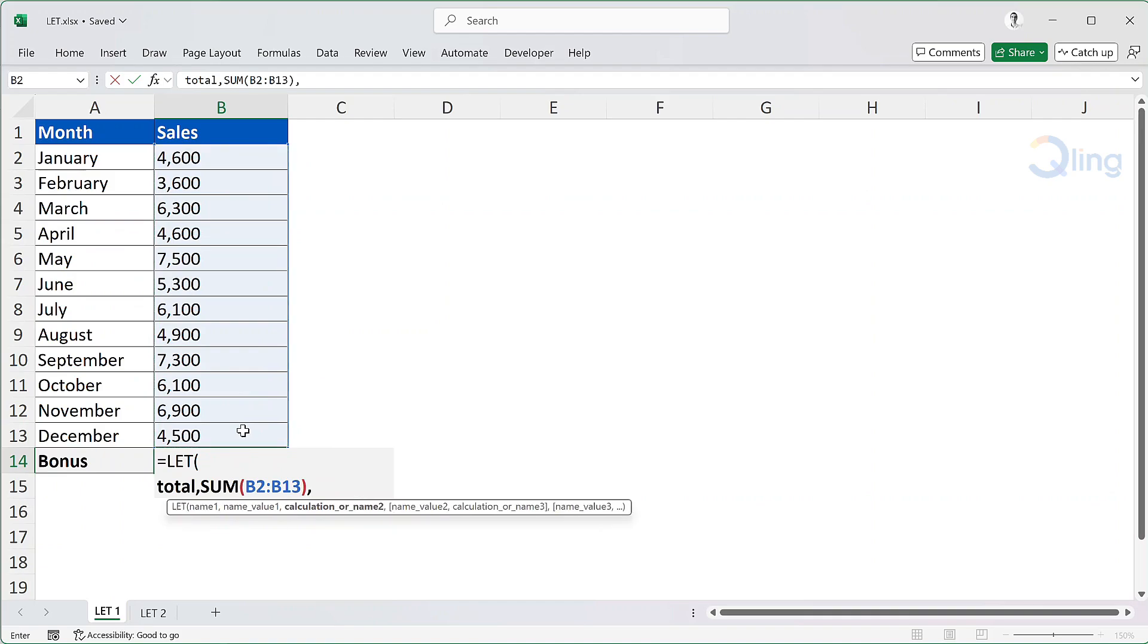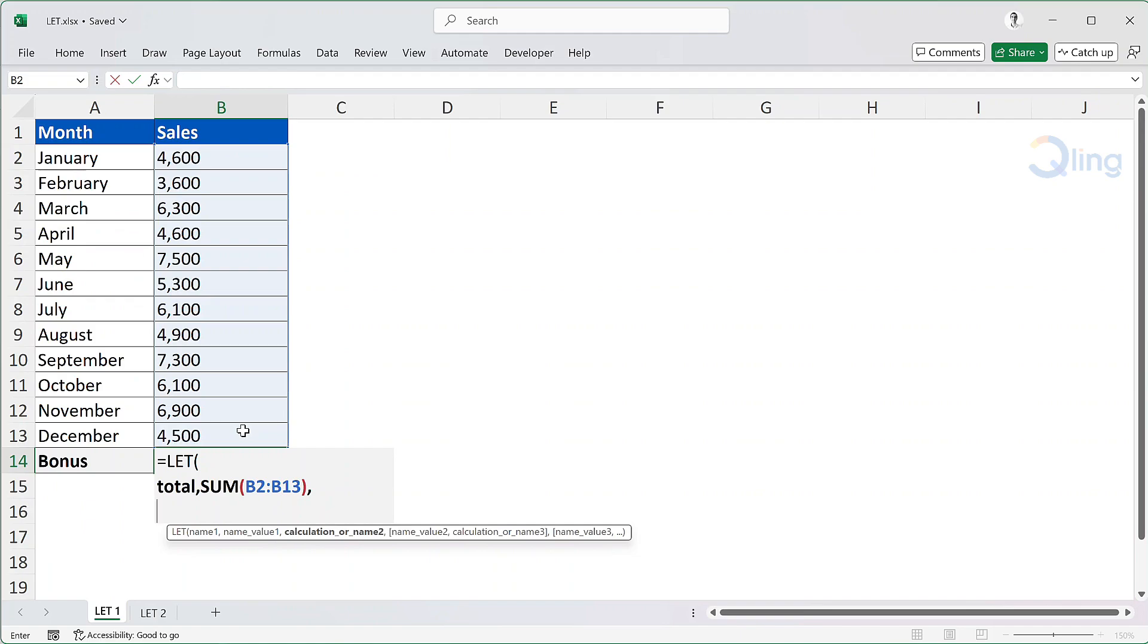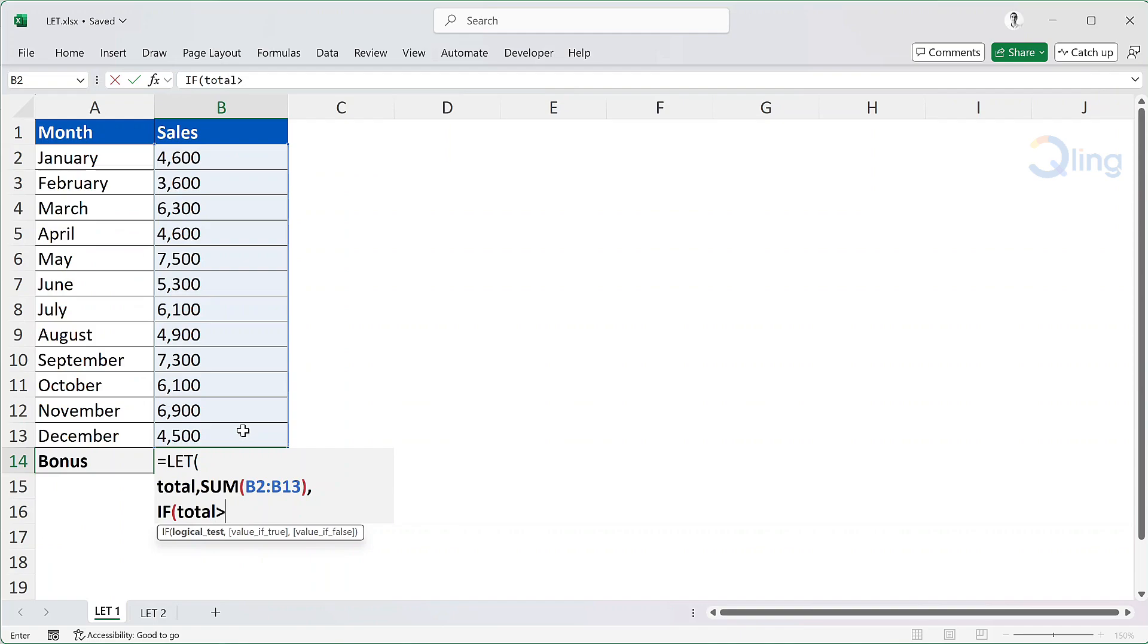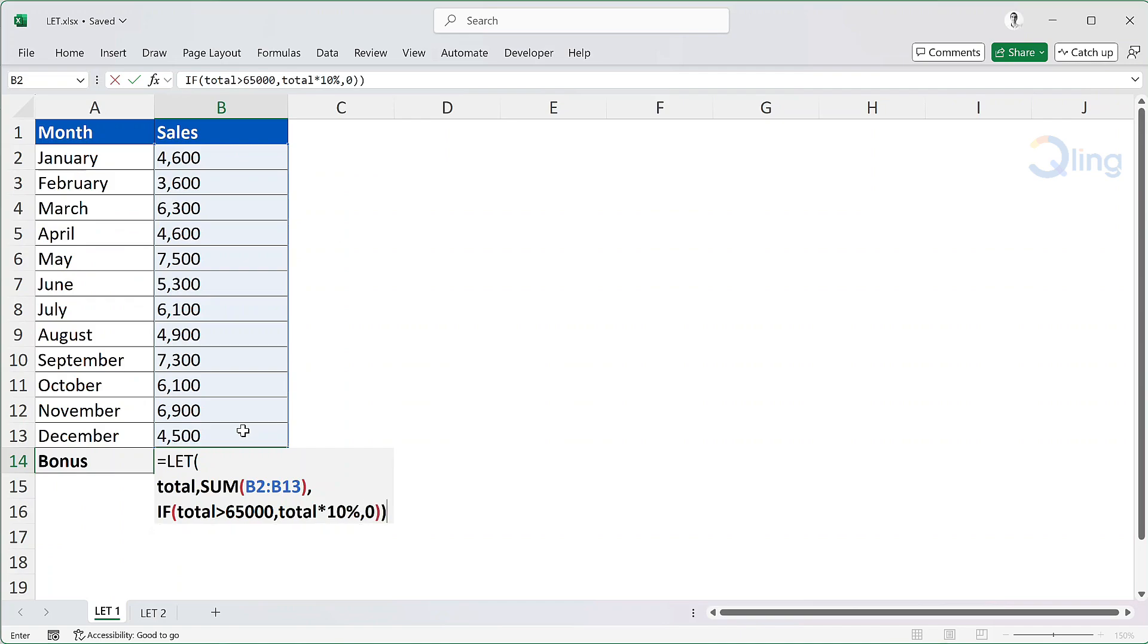After this we can define more variables or define the calculation. We can proceed with the calculation definition as there are no more variables to define. We will first go to the next line using Alt Enter or Shift Command Enter. We will start with IF. For logical test we can check if total is greater than 65,000. If that's true, then for value if true we can say total multiplied by 10%, else the bonus is 0. Now if you look at the formula, we are only calculating the sum once, thus saving some resources and making the formula more readable.